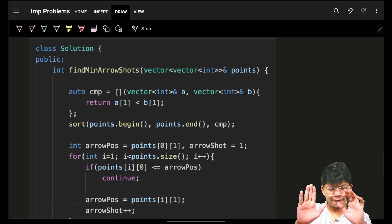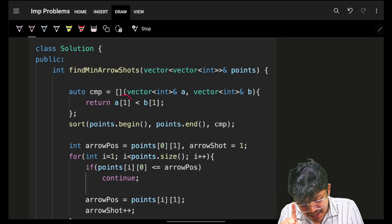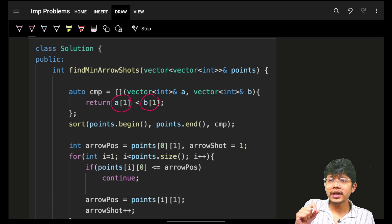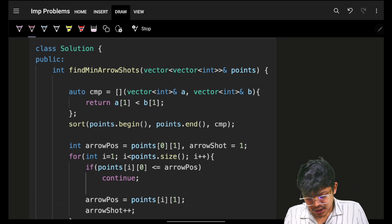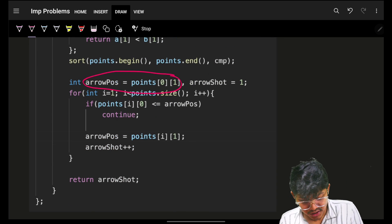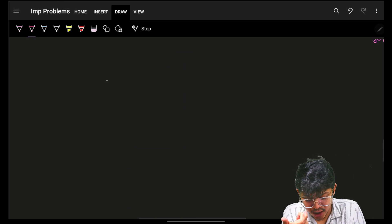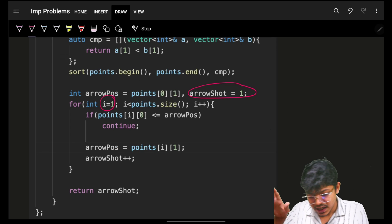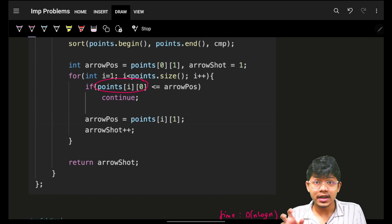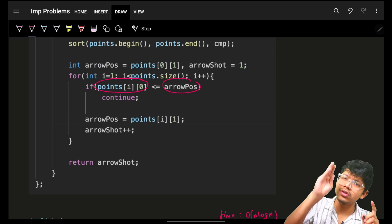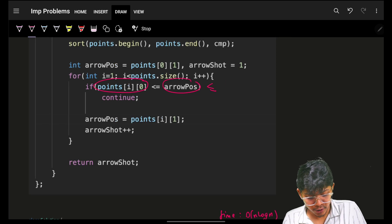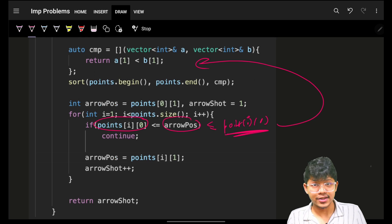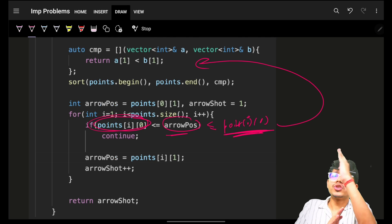Looking at the code: first we sort on the basis of end index — if the end is smaller, sort by end index. Current arrow position is set to the first interval's end — that's optimal — and we've used one arrow shot. Then iterate from index one, since index zero is already used, and go through to the end.